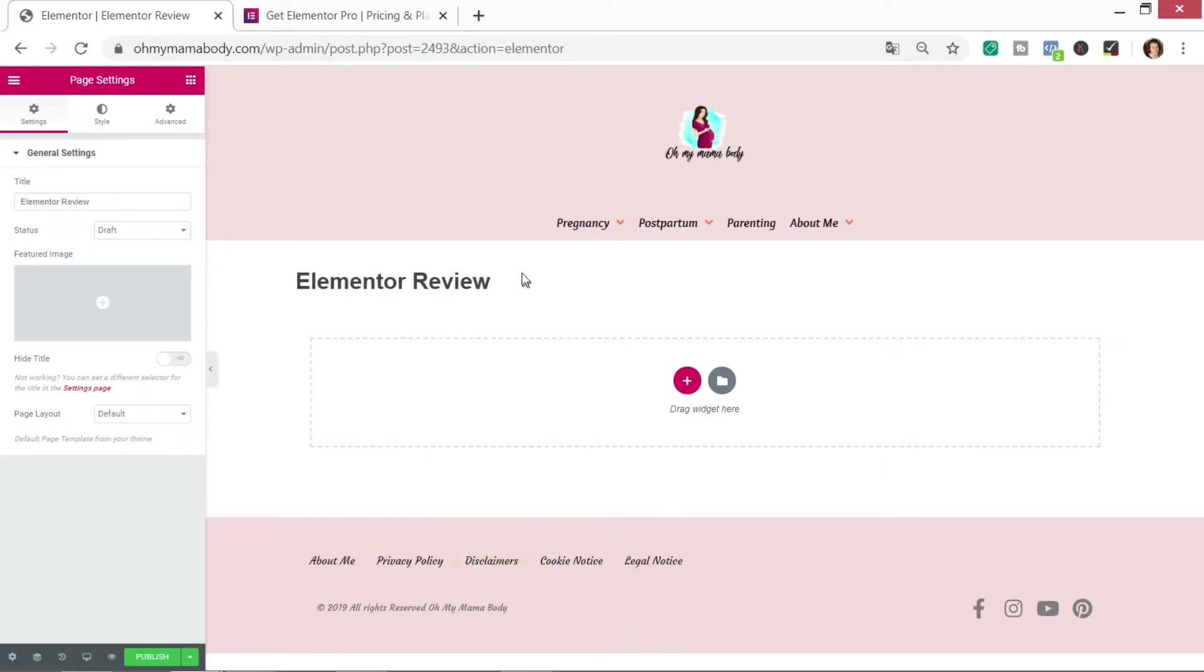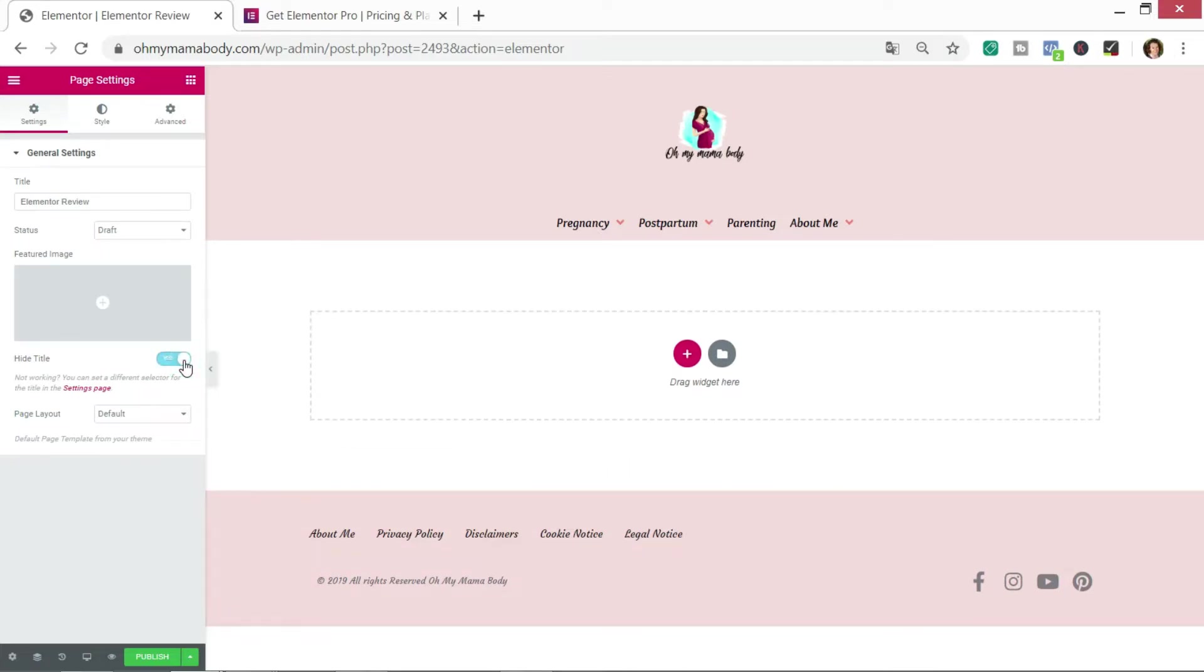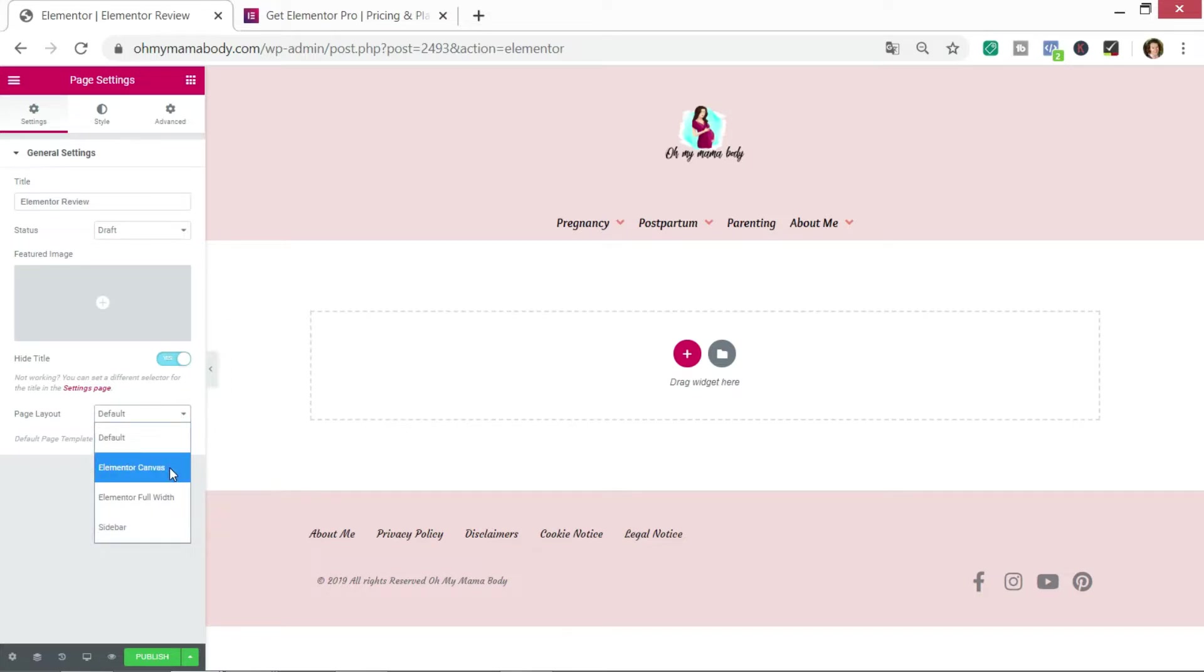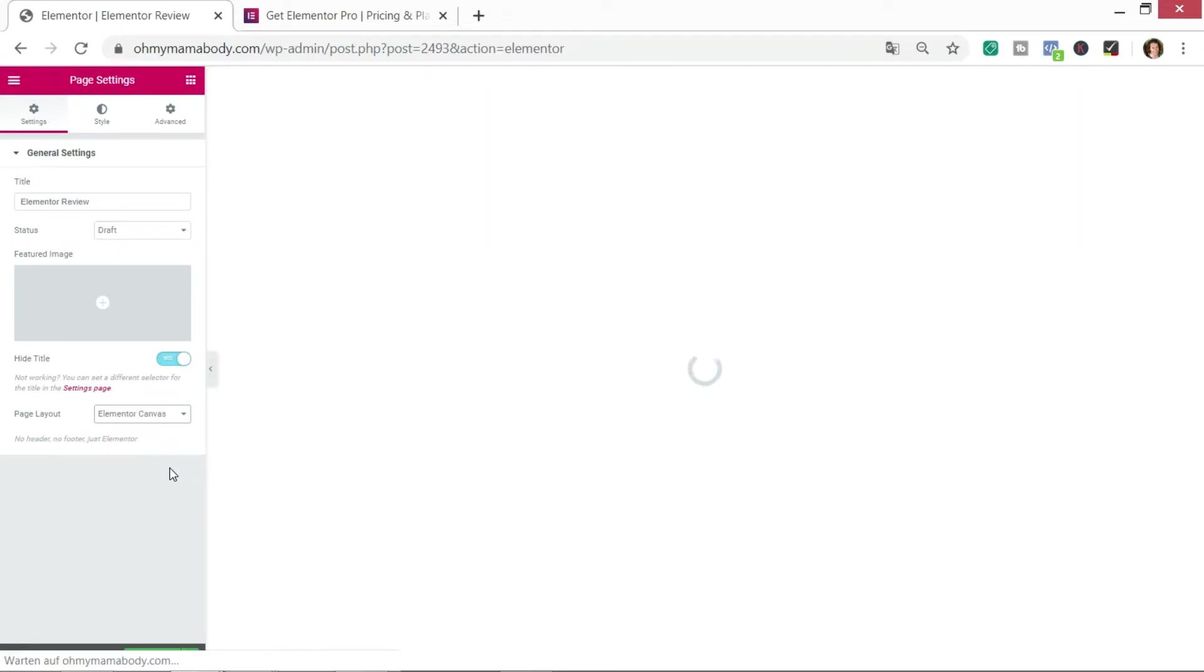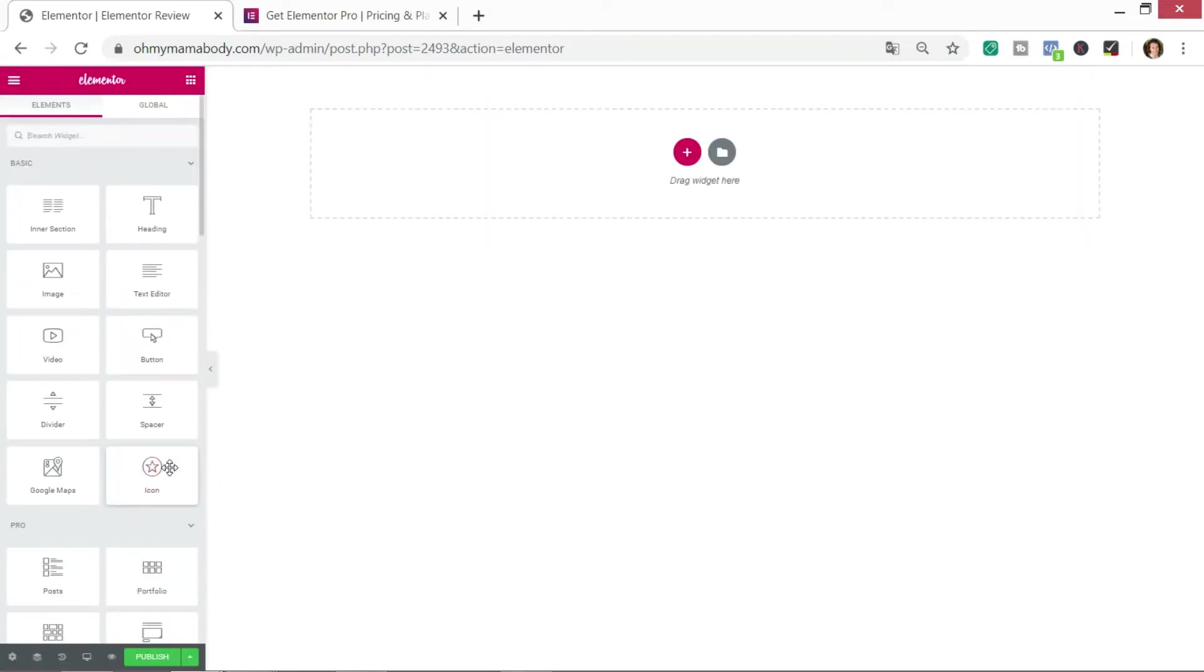The first thing you want to do is go to the page settings which is this little cog down here. You hide the title straight away and the page layout I'm going to change to Elementor Canvas.